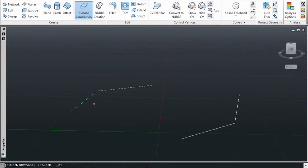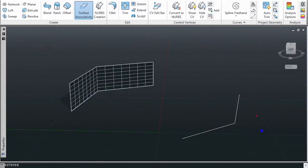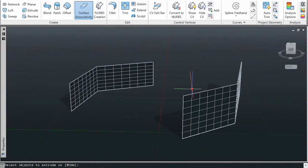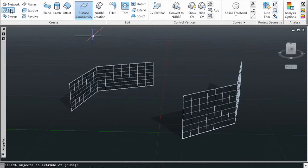When would you use this? Sometimes when you start lofting, you want to start lofting from the edge of a surface.